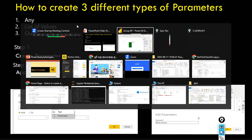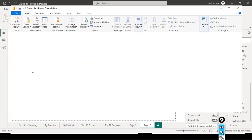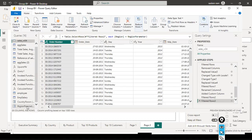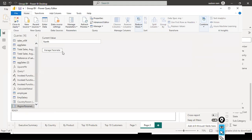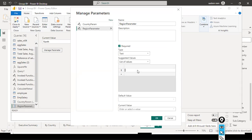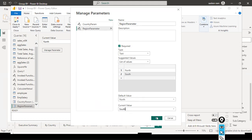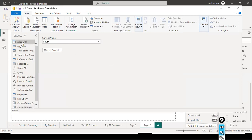Let's go ahead and look at the parameter values. I click on 'Query Parameter' and select the region parameter, then click 'Manage Parameter'. If you want to edit an already-created parameter, click 'Manage Parameter'. Here you can select the list of values — specify values like 'North' and 'South'. Set the default value to 'North' and the current value accordingly, then check the sales data.